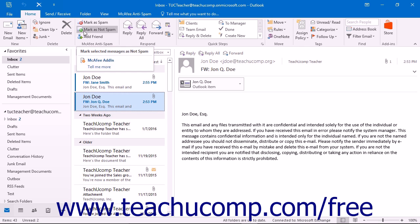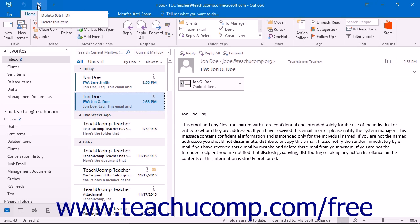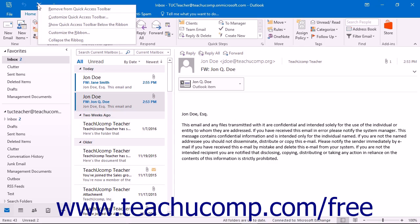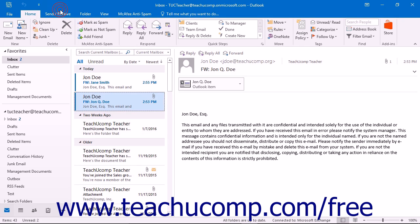The function will then be added to the Quick Access Toolbar. You can easily remove a button that you have added to the Quick Access Toolbar by right-clicking on the button that you wish to remove within the Quick Access Toolbar, and then choosing the Remove from Quick Access Toolbar command.